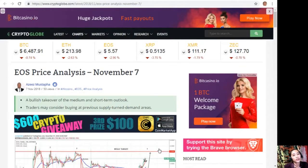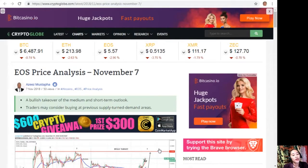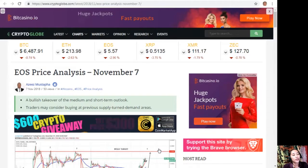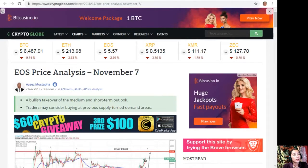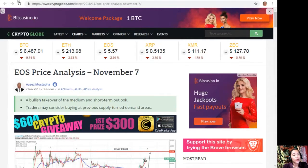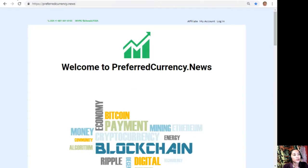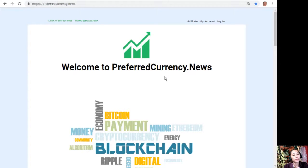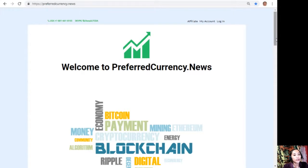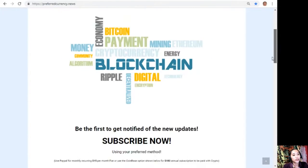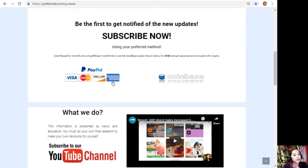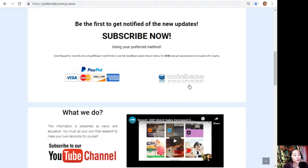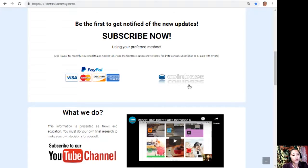Guys, I'd like to promote to you our newsletter, which you can subscribe to simply by going to the website preferredcurrency.news. Once you're on the website, all you have to do is go down then click on the link that says PayPal, where you can pay $15 US dollars per month on a recurring basis, or you can also pay at Coinbase for only $180 per year with your favorite crypto handled by Coinbase.